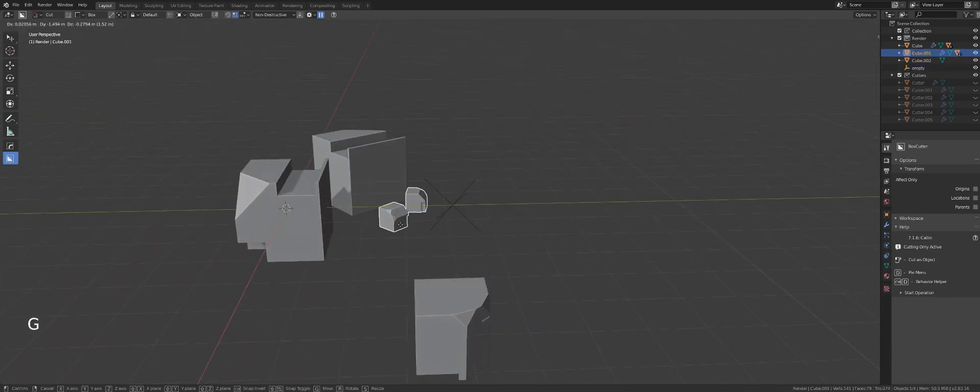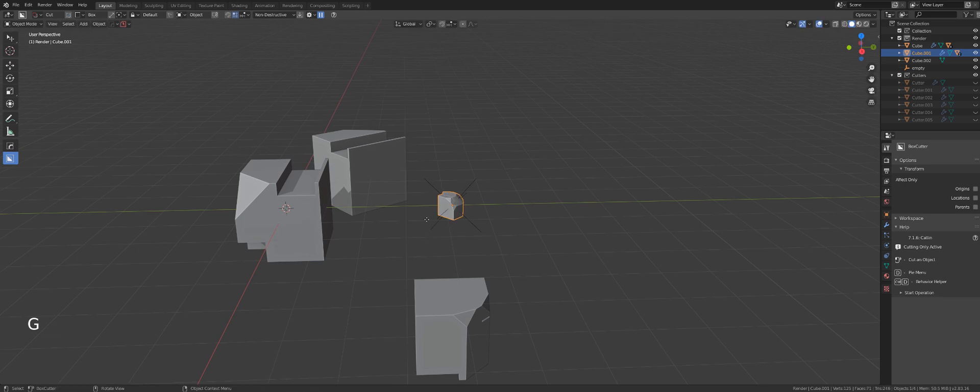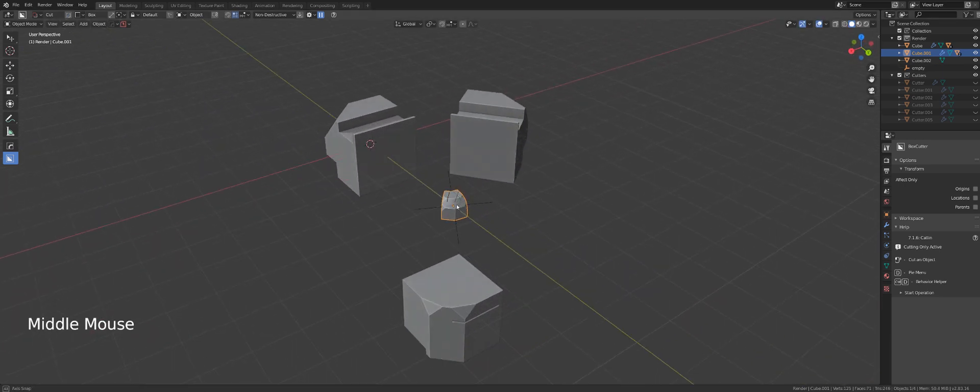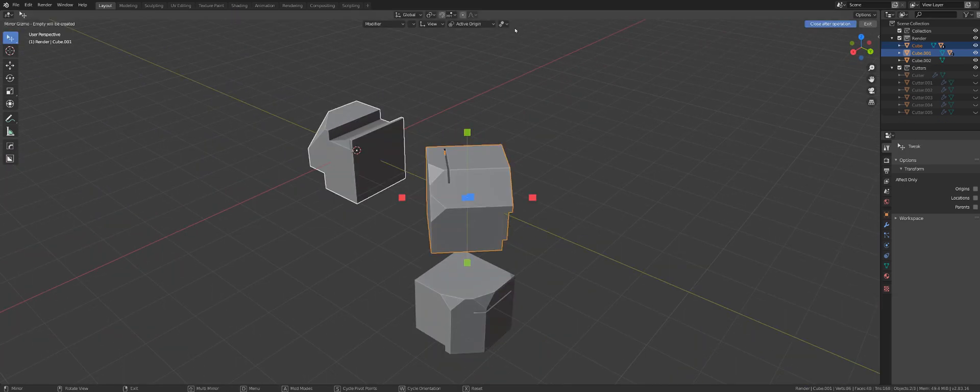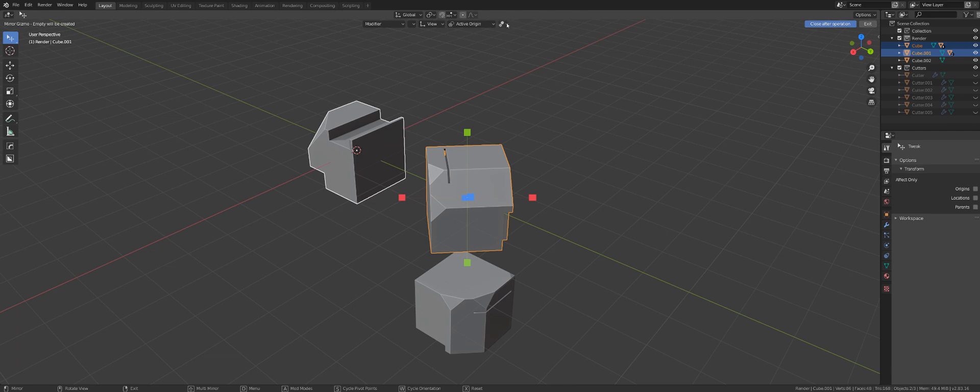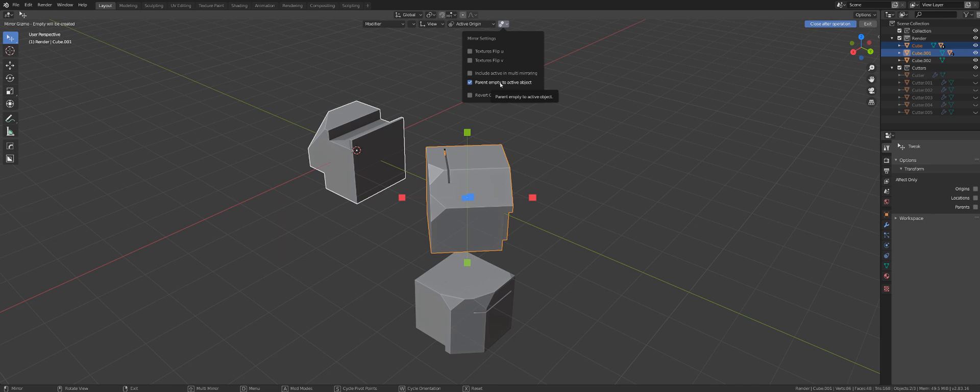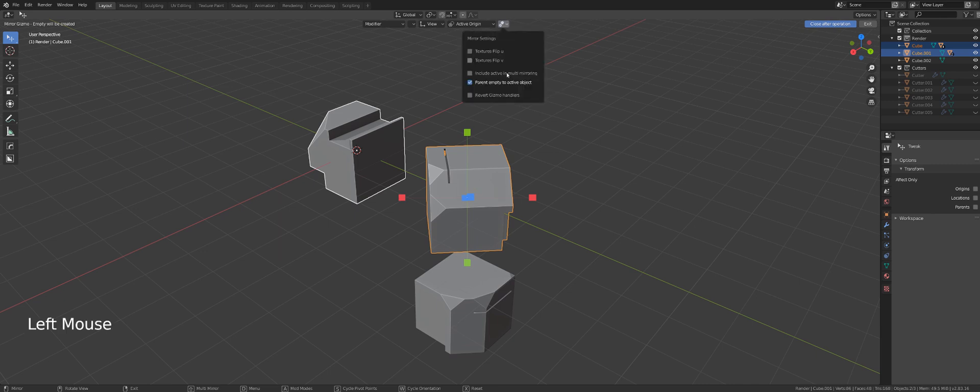Now by default, this empty is not parented to the object. If you wanted to, you could parent this empty to an active object. So it will actually move with the active object. So if you needed to parent the empty to the object, you can do this in here.